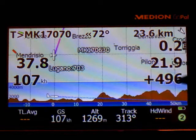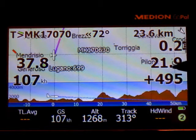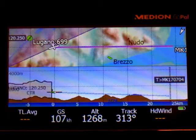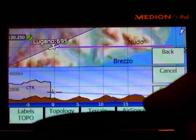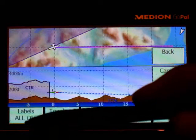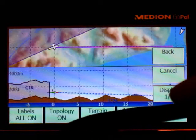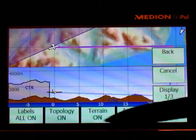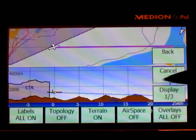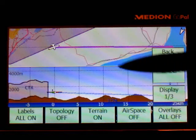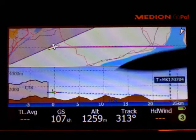The same we can do in the third page. For example, display: no topology, all off, no terrain, only topology — and we enlarge it.